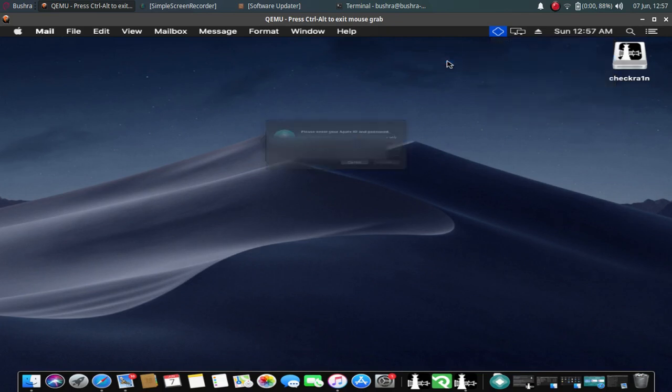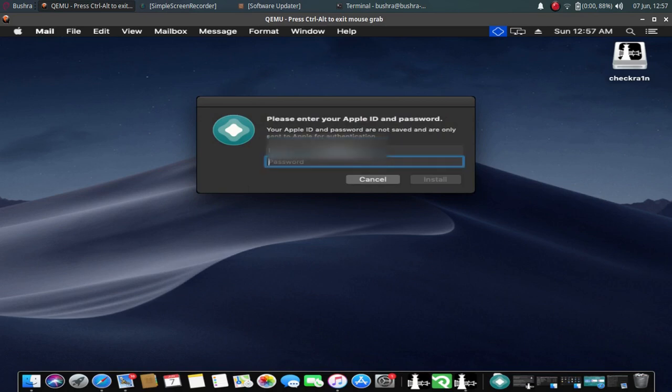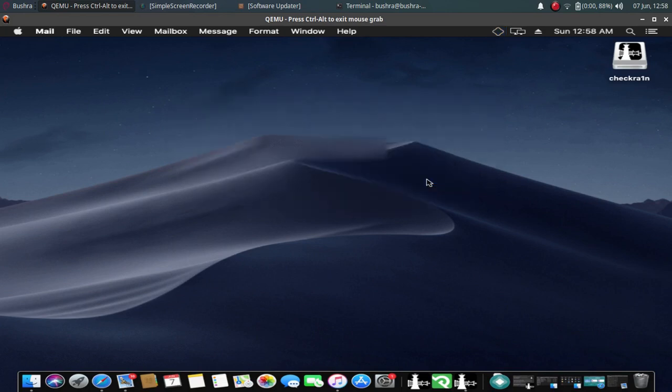Just tap it. Now just enter your Apple ID, click install. And it should now install AltStore on your iPhone in no time.